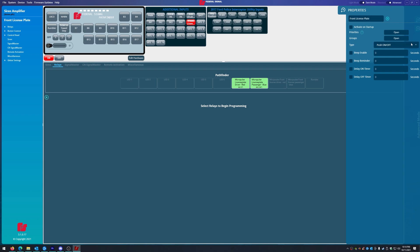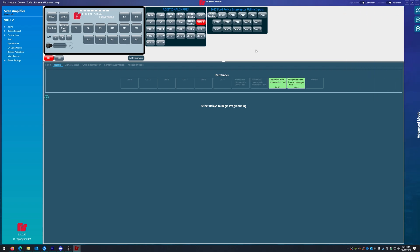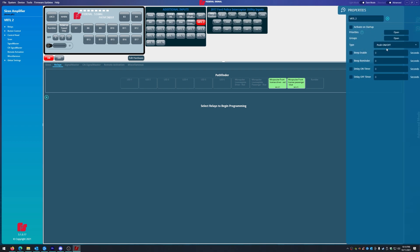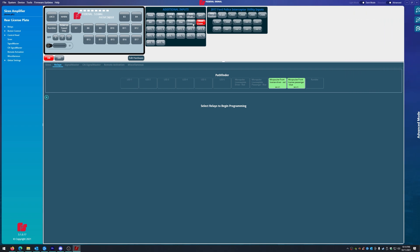And we're going to keep everything the same, push on and off. We don't care about any buttons or sounds like that. Then we're going to go back and type in rear license plate. All right.